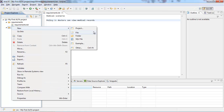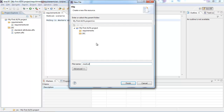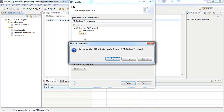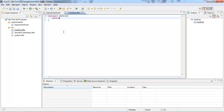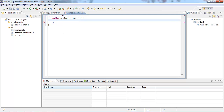Within the source folder, I can go ahead and create my first policy. I will call it medical.alpha. By the way, the project will notice that it does not have the XText nature and yet .alpha files need it, so you can go ahead and click Yes when you are prompted to add it to your project. Inside the medical.alpha file, you can go ahead and create a namespace. All policies live within a namespace and you need to give it a name, so: namespace medical. Inside the namespace, you can create a policy — let's call it medical record access.